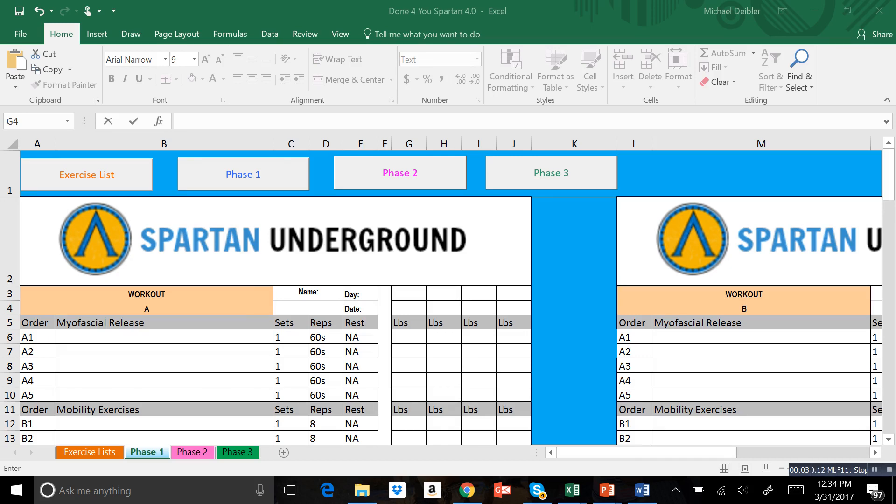What's up everybody, this is Mike Diebler with the Spartan Underground. I want to put together this quick video to show a new program that I'm releasing. This is a done-for-you Spartan training program builder.